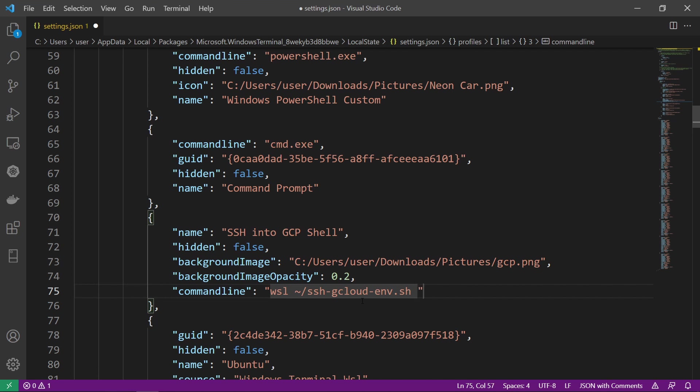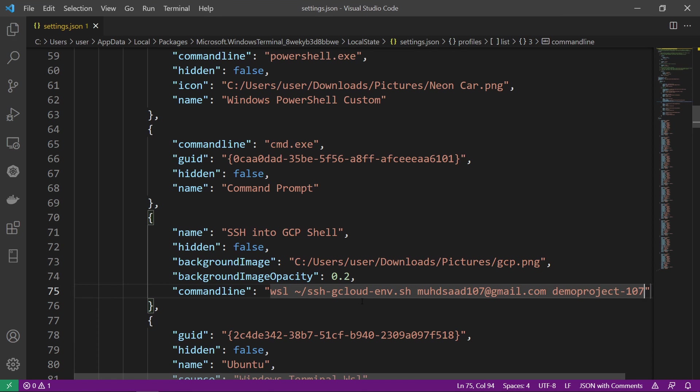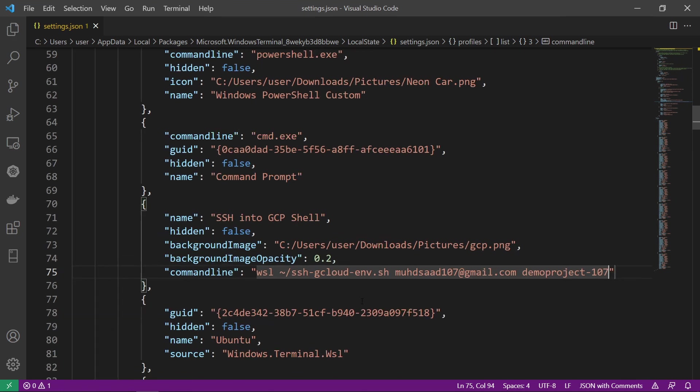Notice we give there two commands and we will give two arguments. The first one is our user email. The next one is the project ID, the project name, which was demo-project-107.